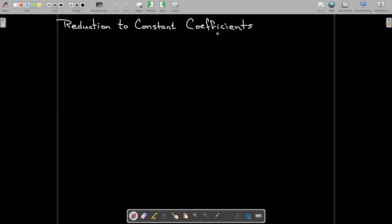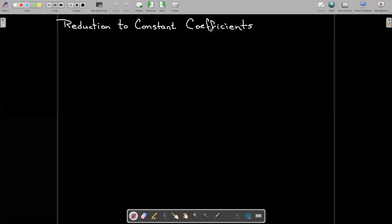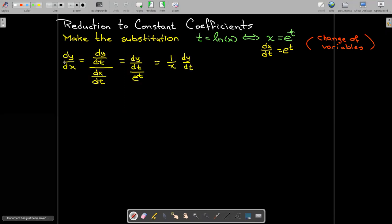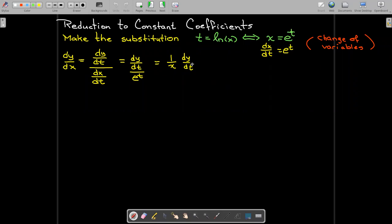There is a very nice connection to constant-coefficient differential equations. With a clever substitution, we can actually rewrite the Cauchy-Euler equation as an equation with constant coefficients. The substitution is t equals natural log of x, equivalently x equals e to the t, so dx dt equals e to the t. In the Cauchy-Euler equation we want to replace dy dx and d squared y dx squared with expressions involving derivatives with respect to t.